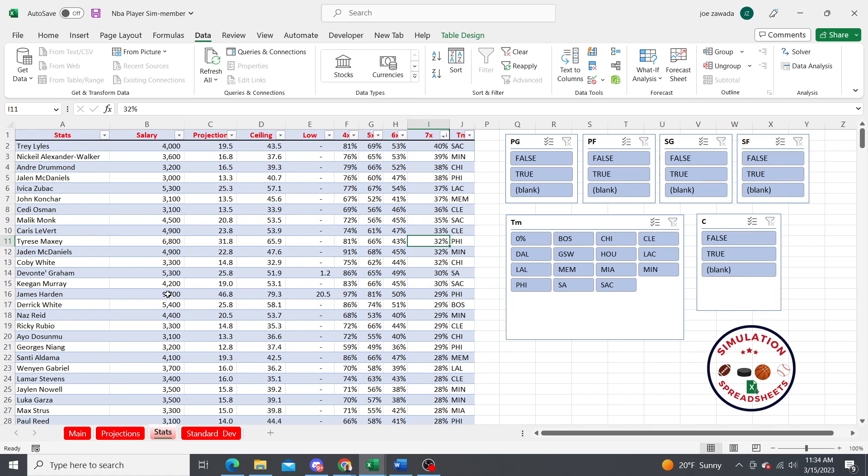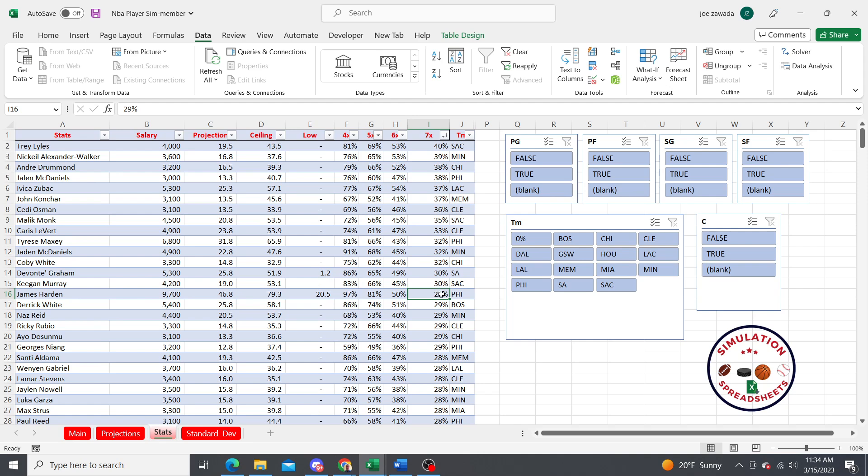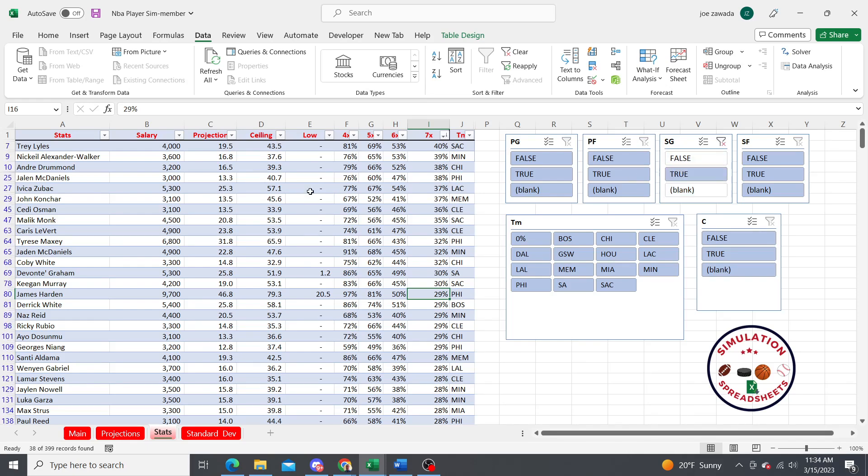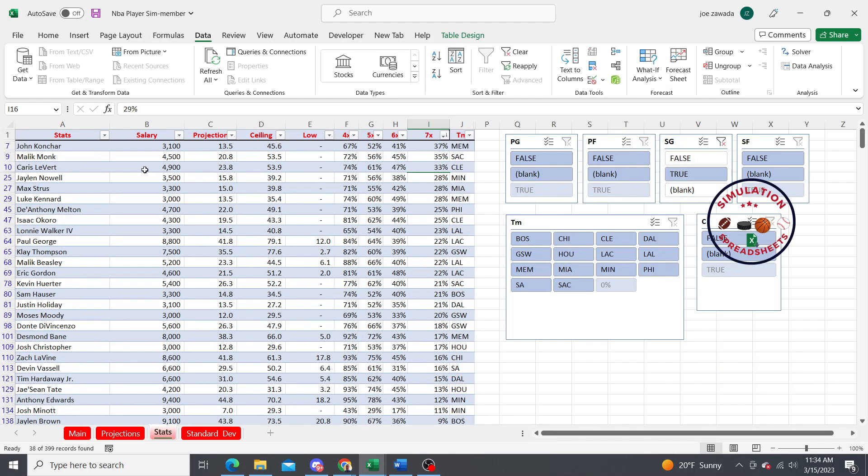If you get someone like Harden who's 9,700 and he's getting 7x on a lot of games, that could be something worth looking at. You can also filter by position. Say if you want just shooting guard, you can click on true and it's just going to sort it by the shooting guards here.